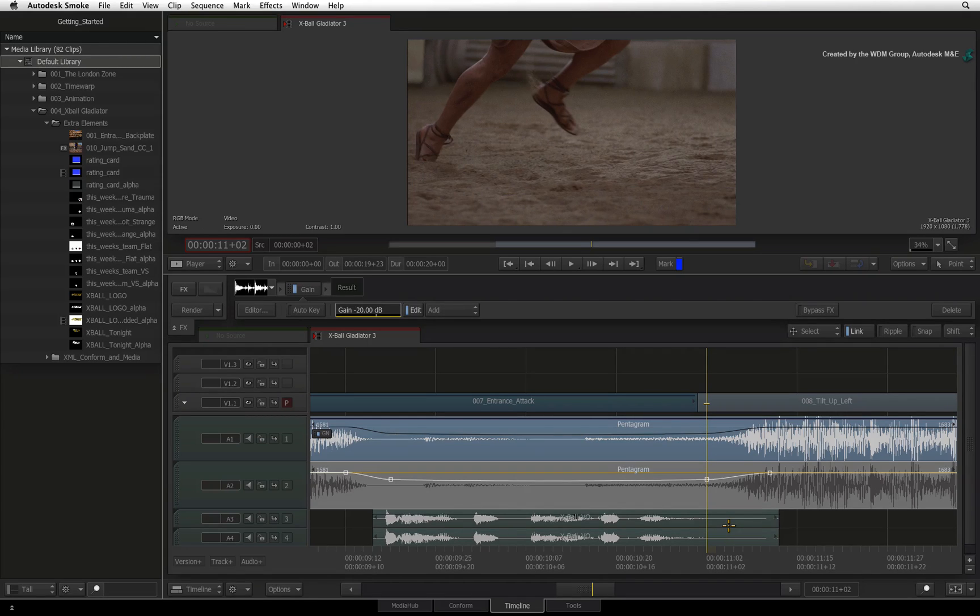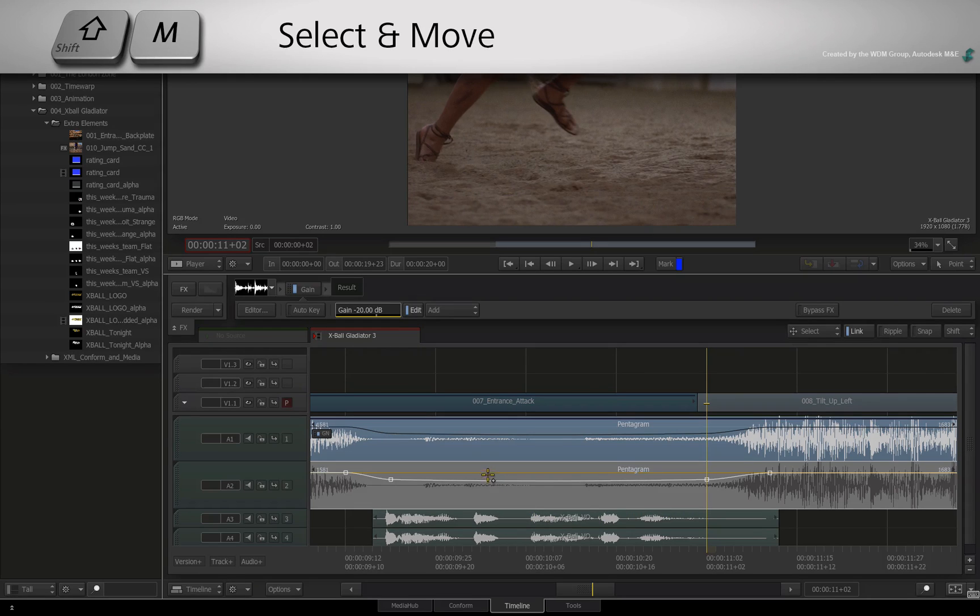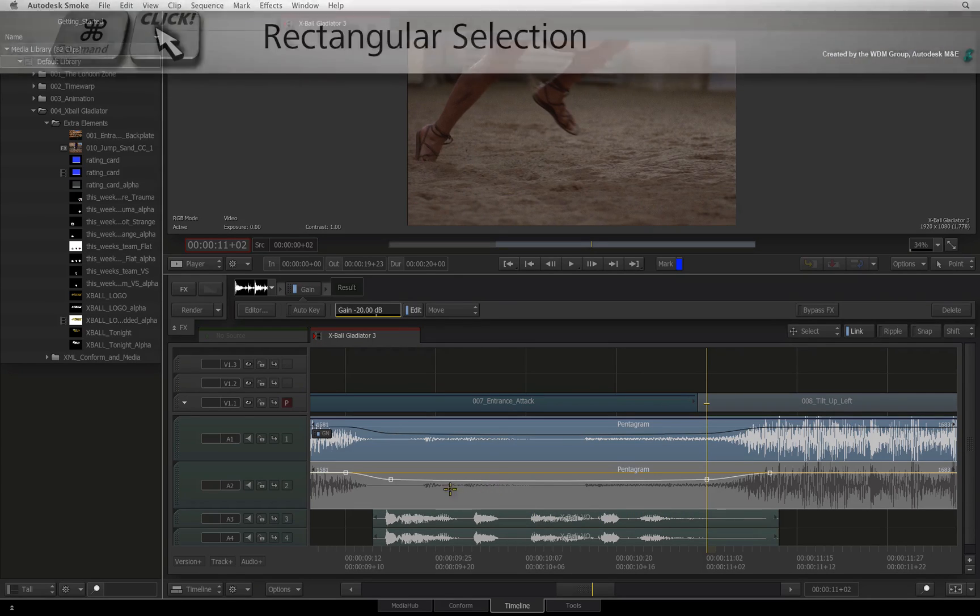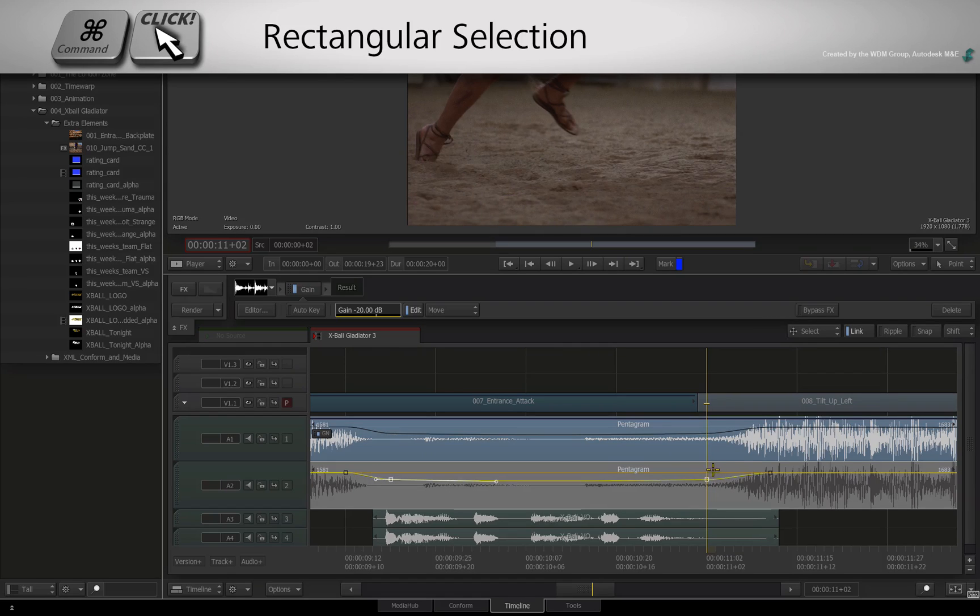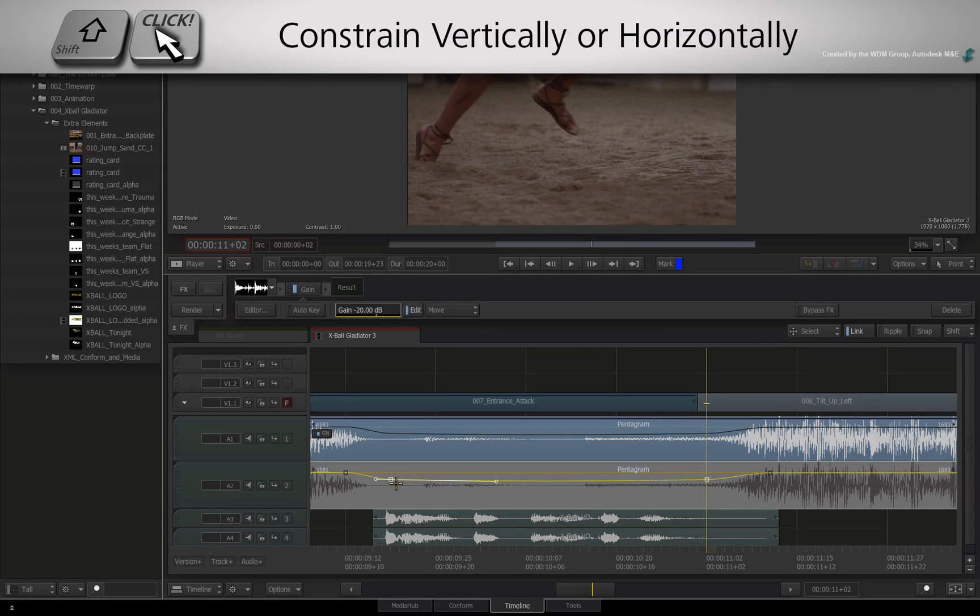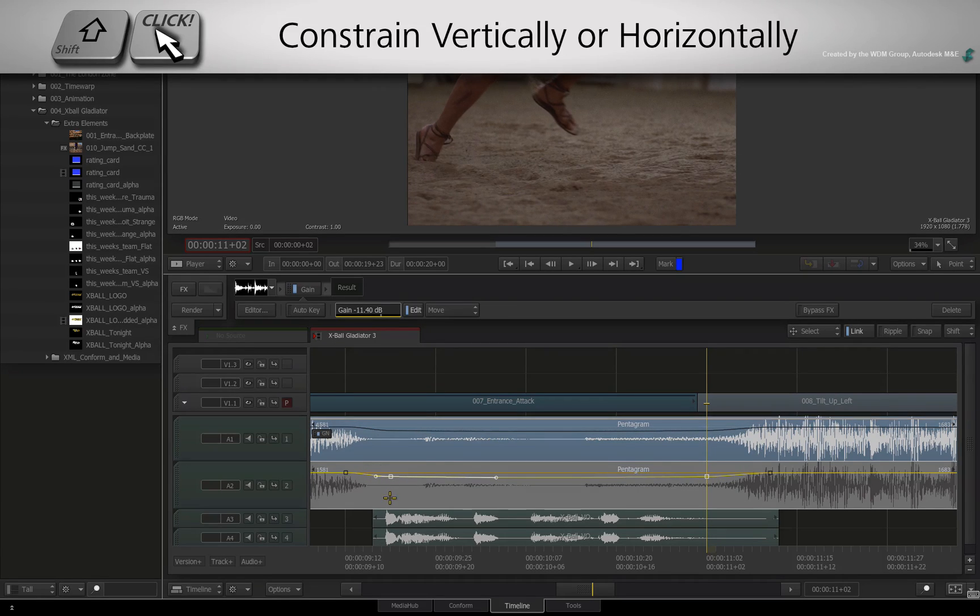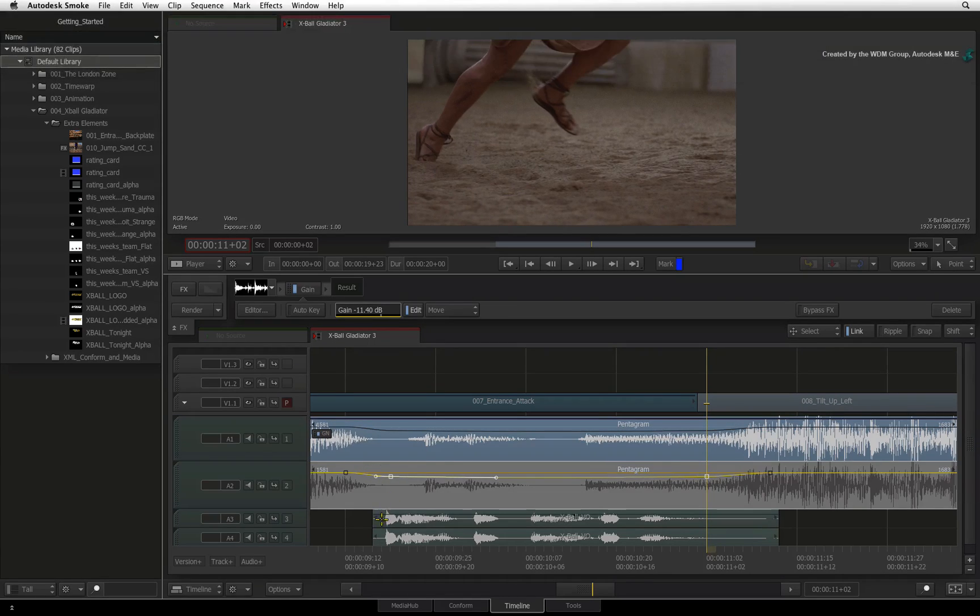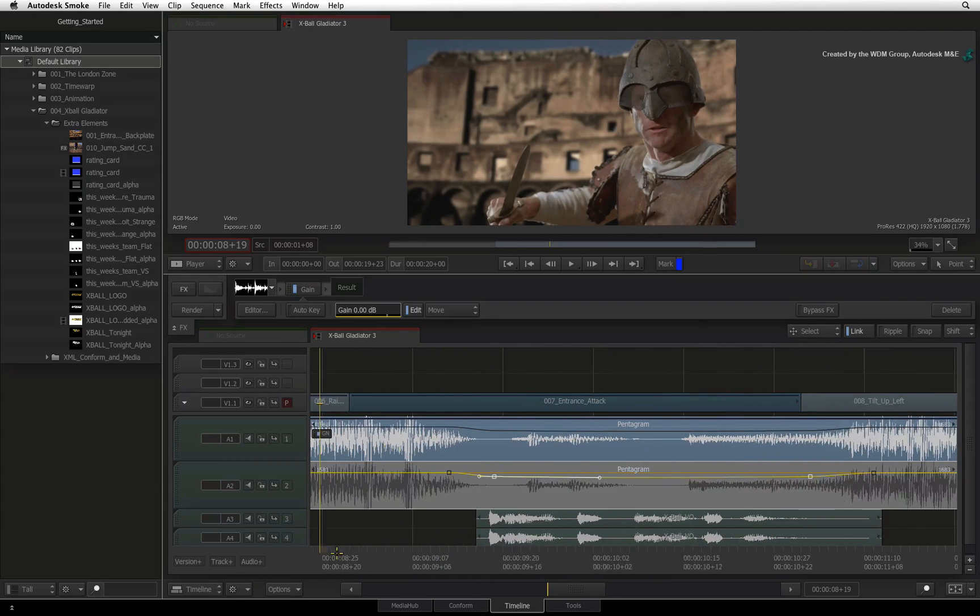If you want to adjust the level under the voiceover, press SHIFT M to switch to MOVE mode. Hold COMMAND and drag a box selection over the middle audio keyframes. Hold SHIFT and drag the keyframes vertically. The SHIFT shortcut constrains the movement vertically. Let's listen to the adjustments.